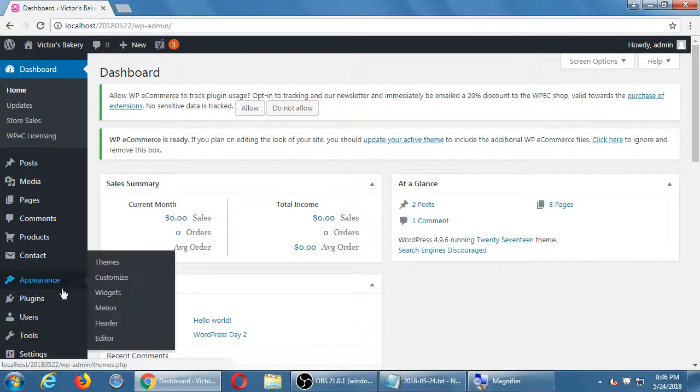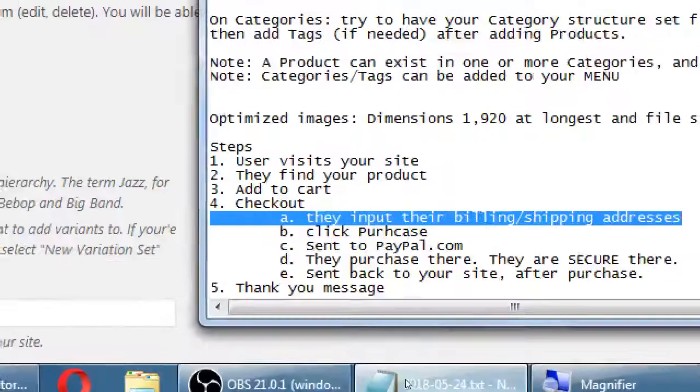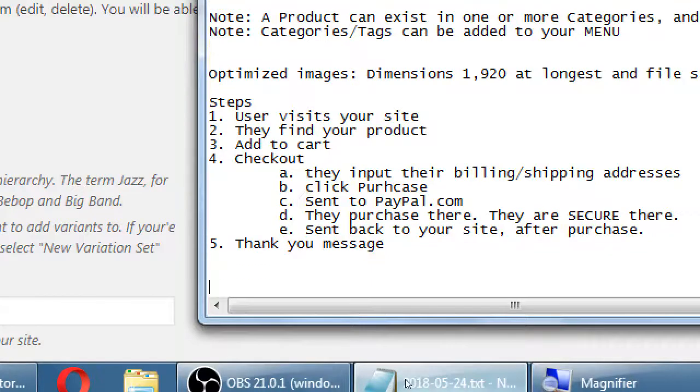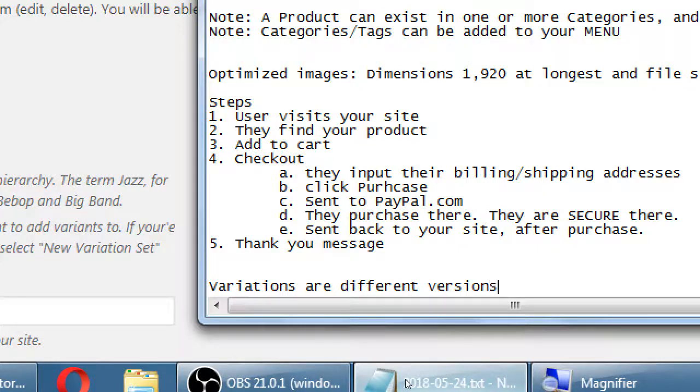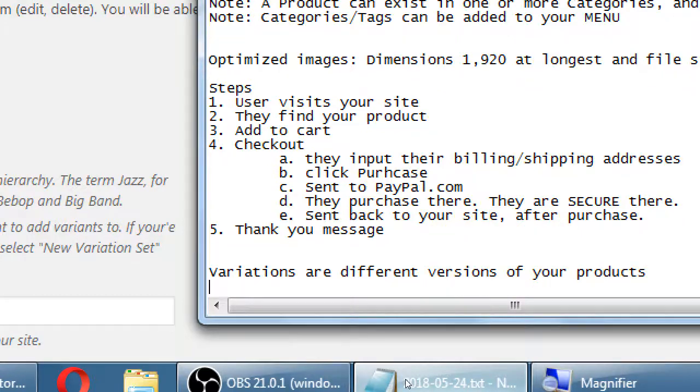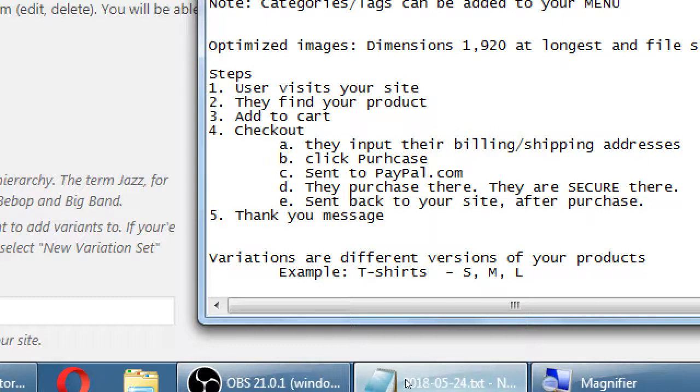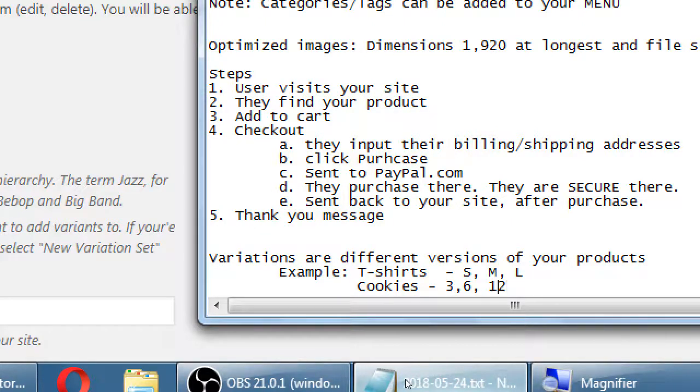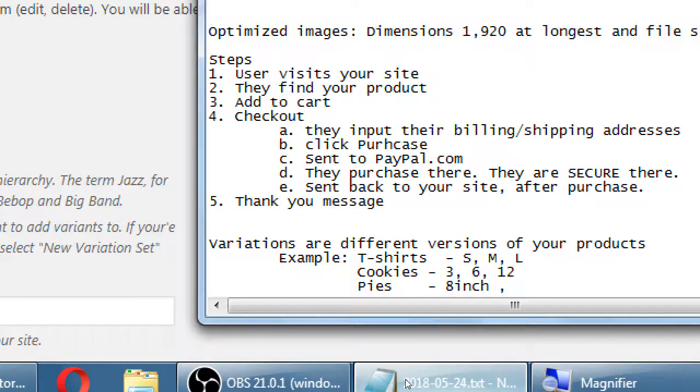Back in the dashboard under products we have variations. So I'm going to make some notes here. Variations are different versions of your products. So example, t-shirts. Those can be small, medium, large, etc. We're going to do cookies. I'm going to sell them as three, you know, a bundle of three, a six, or twelve at a time. We could do pies, a pie of, I don't know, an eight inch pie or a ten inch pie.